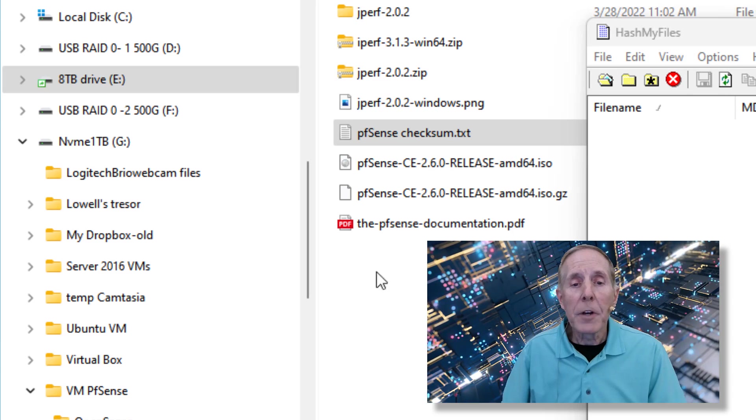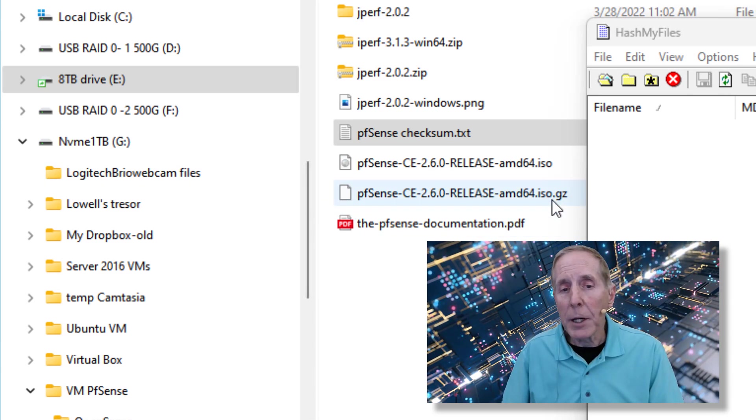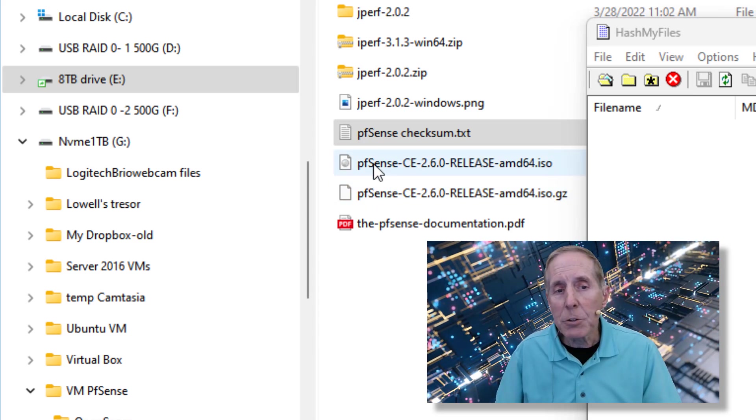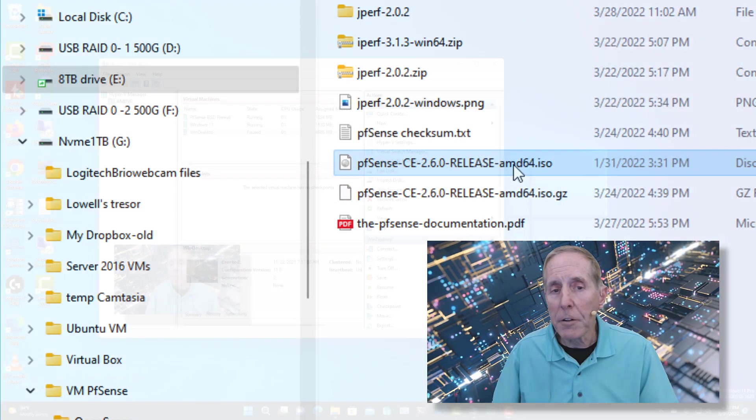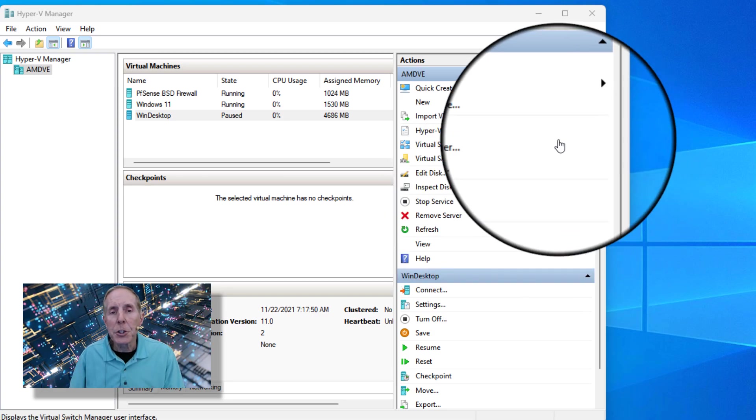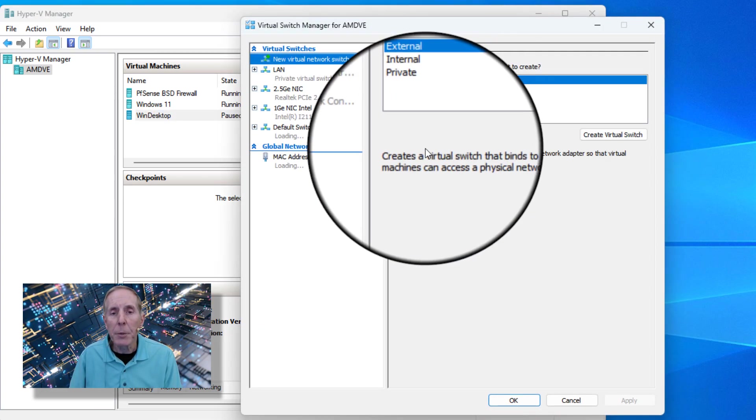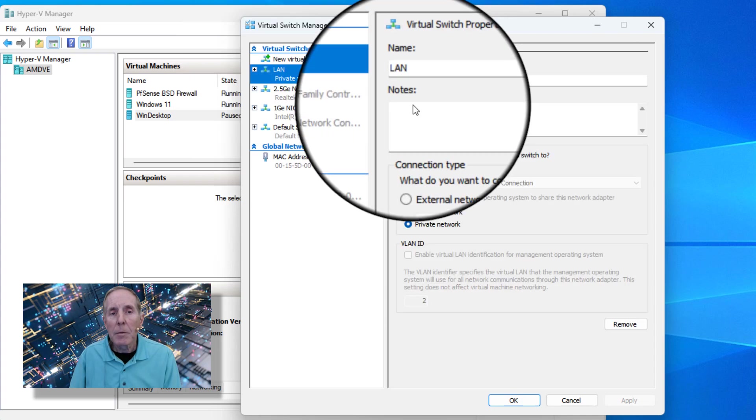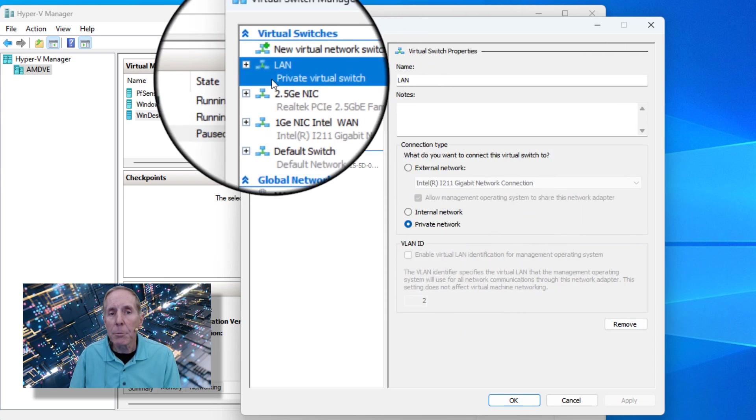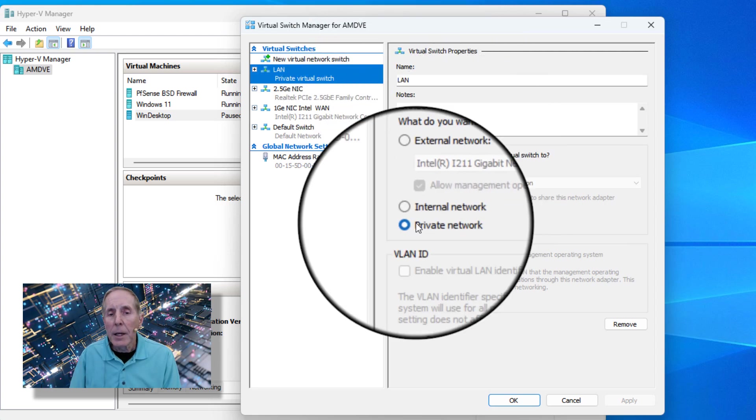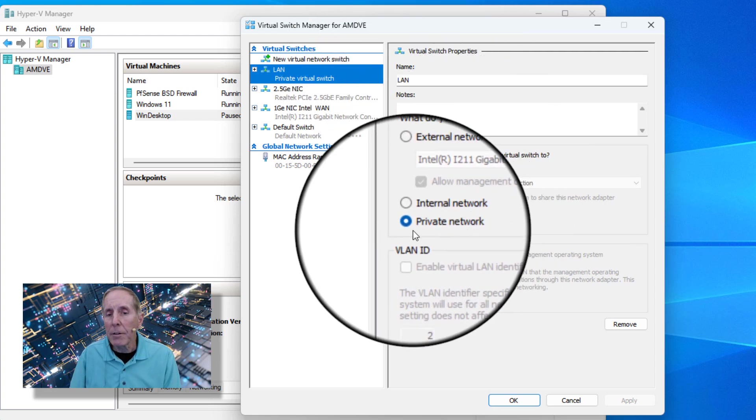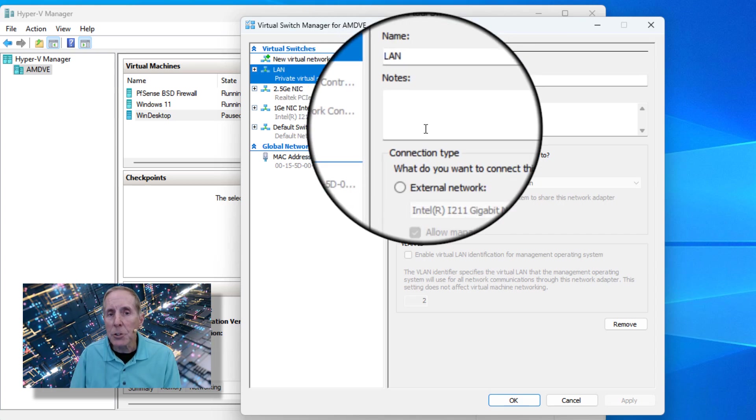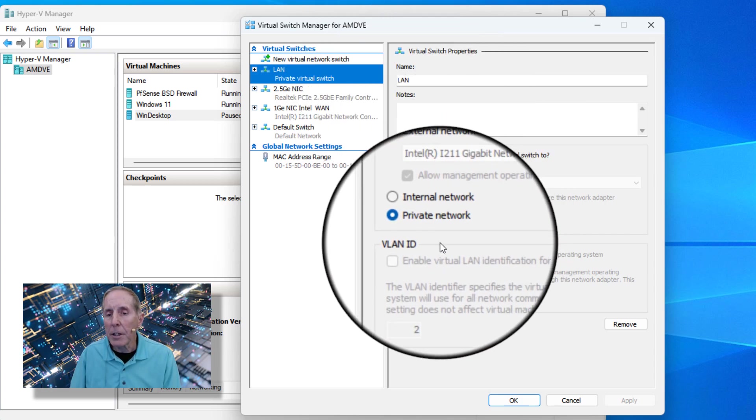Here we've got our files downloaded. I've got my .GZ file that I downloaded from PFSense and I've extracted it into an ISO file. My first step in creating this virtual machine is to go to my virtual switch manager and make sure I create a private switch. Notice I'm going to create a virtual switch called my LAN, and I'm going to make it a private network. That's very important—the local area network or LAN switch is going to be a private network.